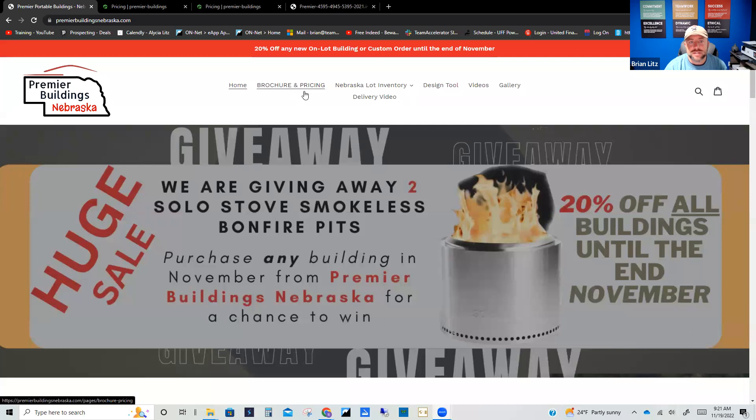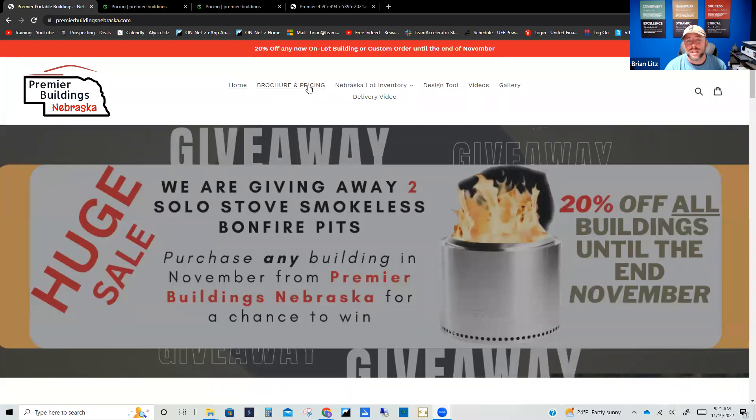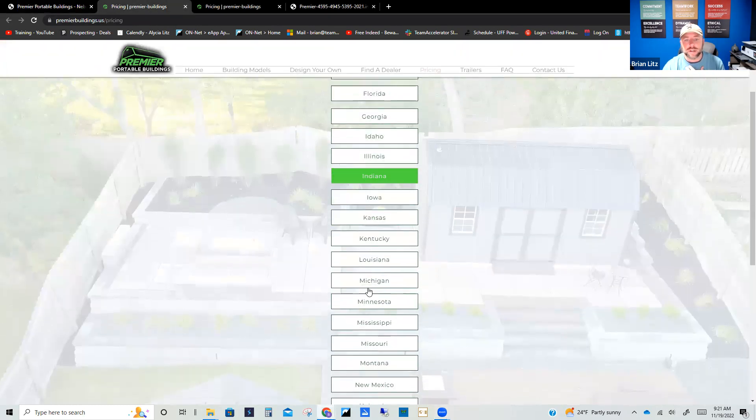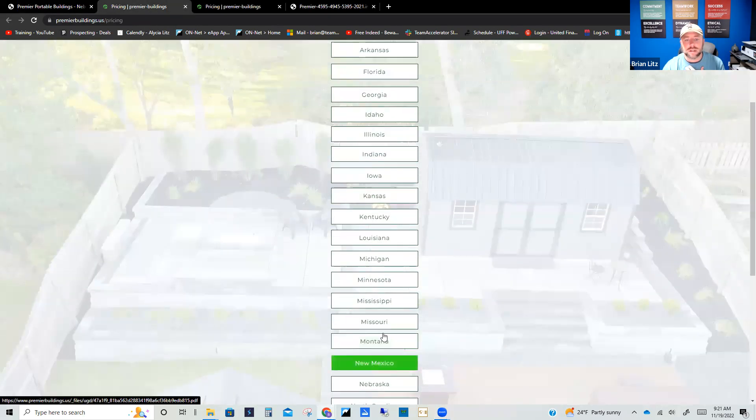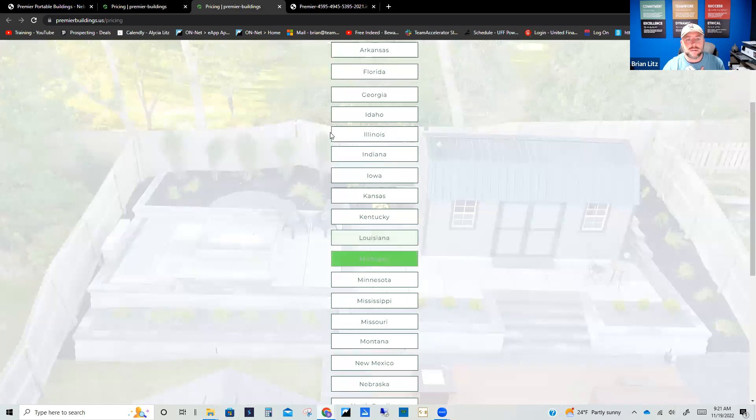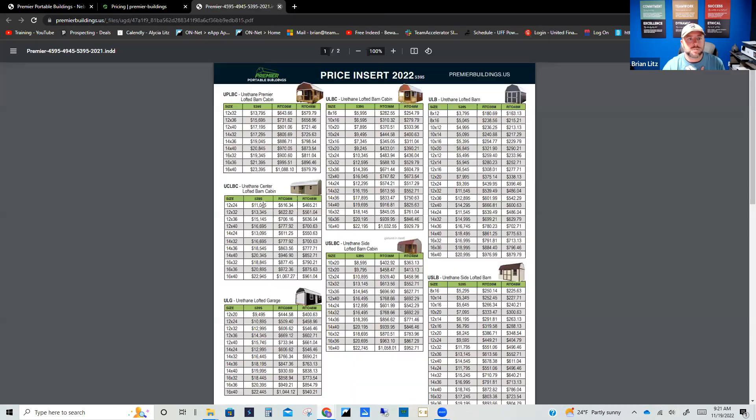But we are going to give away two smokeless Solo Stove bonfires this month. So last month we gave away the chainsaws. Mr. Rollins and Mr. Tyler were both super excited about that. So up here on our page, this is our menu up here. We do have our brochure and pricing. So one of the things that I really like about Premier and why I bought a Premier building before I was a dealer was because of how transparent their pricing was. You can go down here and select the state you're in.